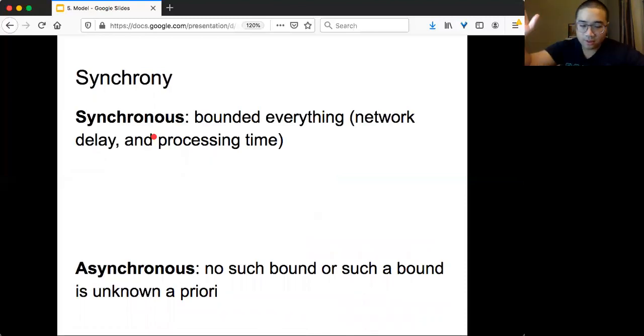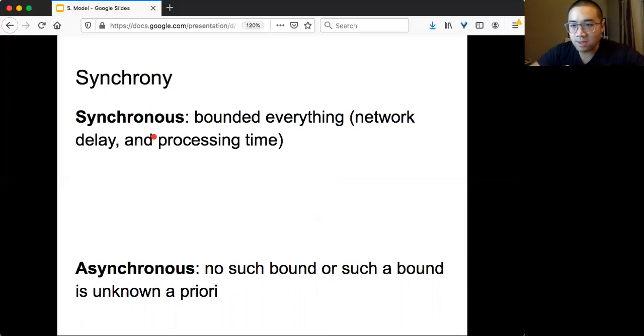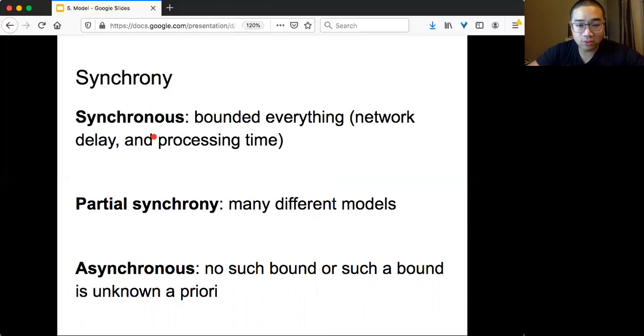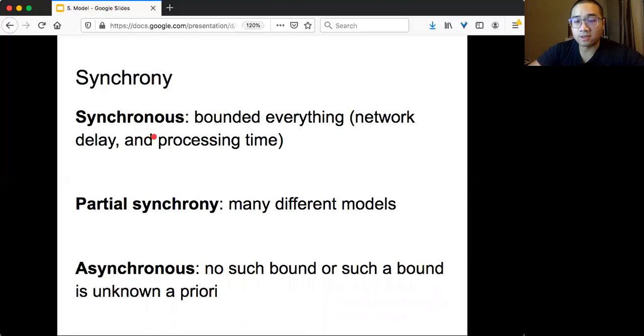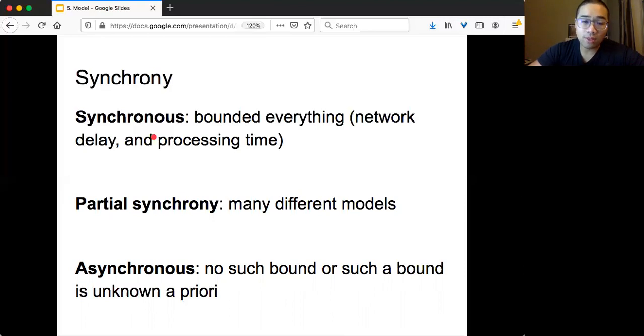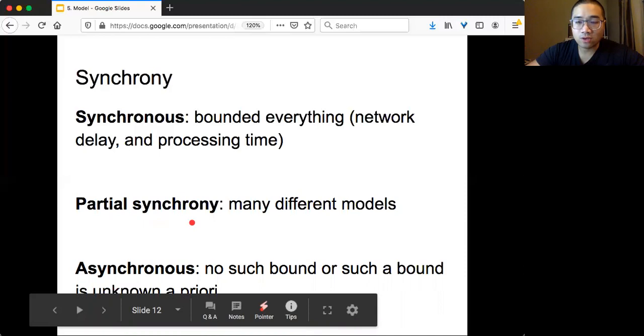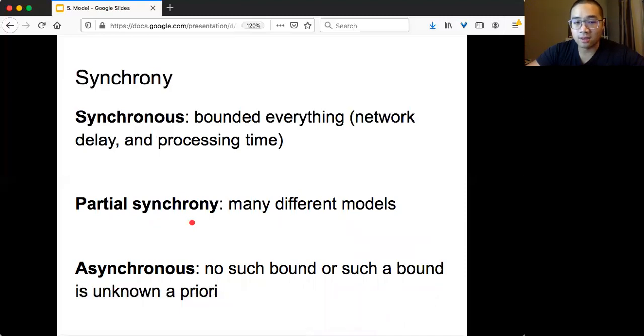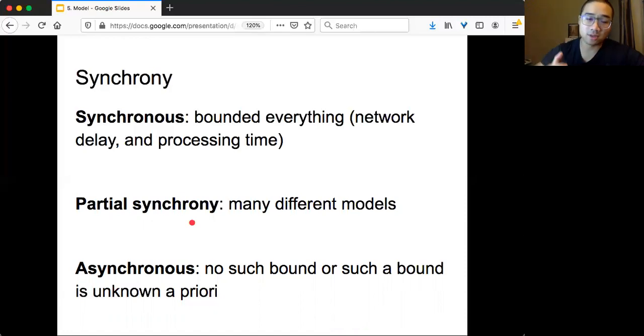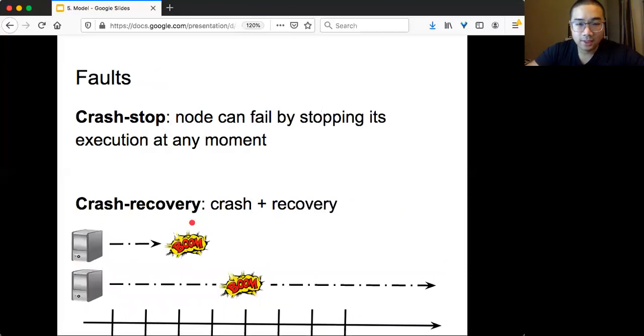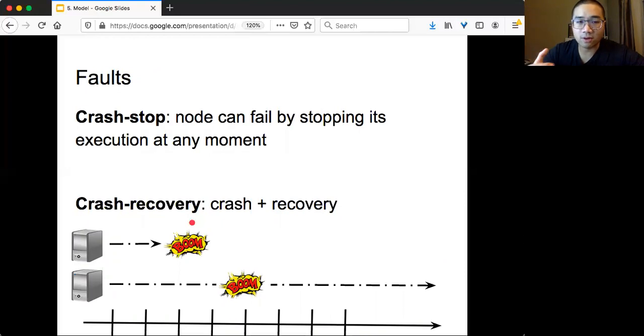Now we have synchronous system, we have asynchronous system, is there anything in the middle? And indeed, there's something called partial synchrony. There are tons of different formulations for partial synchronies. So I will not list here. Later on, when we discuss some of the more concrete problems, I will define the exact formulation for partial synchrony. But one thing to remember now is that for partial synchrony, most of the real systems that we are using now rely on algorithms designed for partial synchrony. For example, Paxos is one of the most well known one. And even for Bitcoin, it's also designed for partial synchrony.